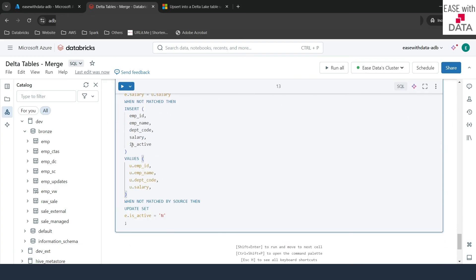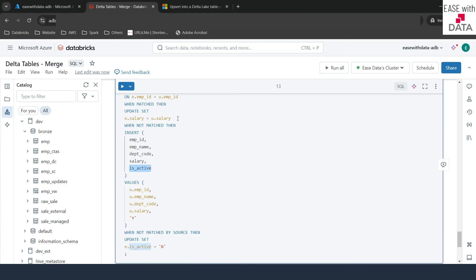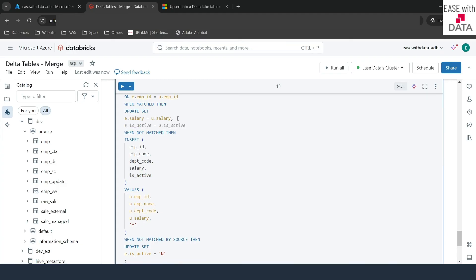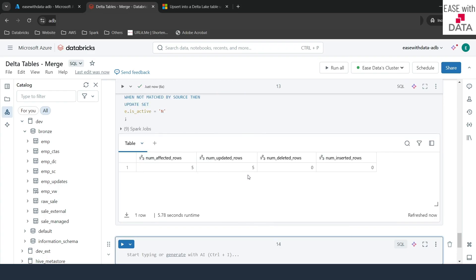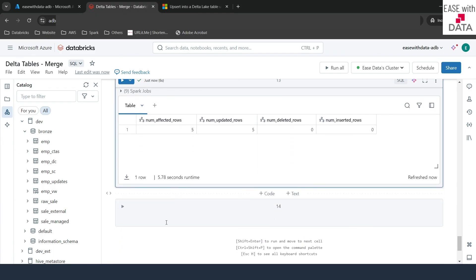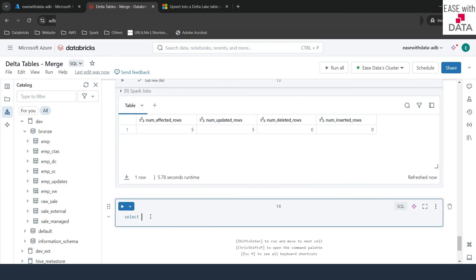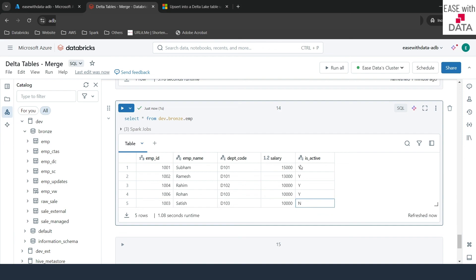We add emp_id and the isActive column in the INSERT values. For new records being inserted, isActive defaults to 'Y'. For records being updated (WHEN MATCHED), we also set e.isActive = 'Y'. Running the query shows all five records updated — no deletions. A SELECT * confirms that Satish (1003) has isActive = 'N', and all other active records matching the source have isActive = 'Y'. This is how you soft delete using merge.